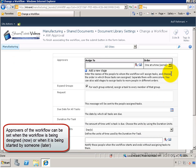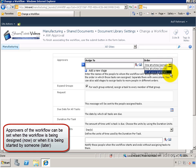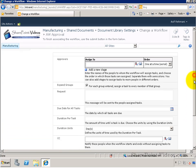You can set the approvers right now at design time or later when you're actually running this workflow or somebody else is running the workflow.